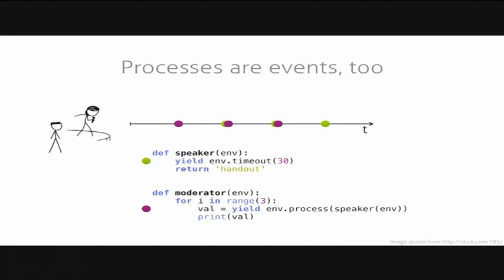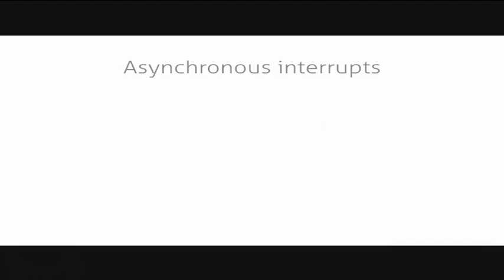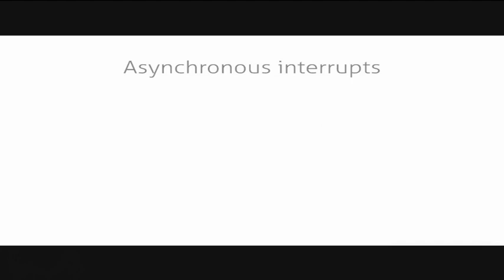Not all speakers may just talk exactly 30 minutes. Some speakers may talk slower or faster so there needs to be some way for the moderator to interrupt a slow speaker and SimPy also provides a concept for that. Here, our speaker talks for randomly between 25 and 35 minutes and can be interrupted. Our moderator now starts a speaker process but then yields its own timeout for 30 minutes. If a speaker may talk longer than 30 minutes, the moderator just interrupts the speaker and stops the current talk. But this example has a problem if our speaker spoke less than 30 minutes, the interrupt would fail.